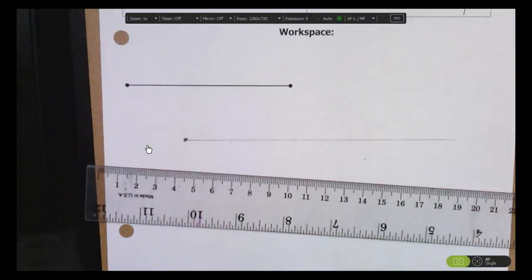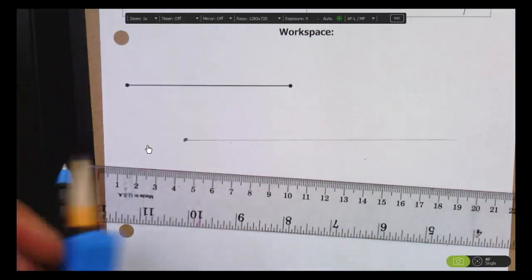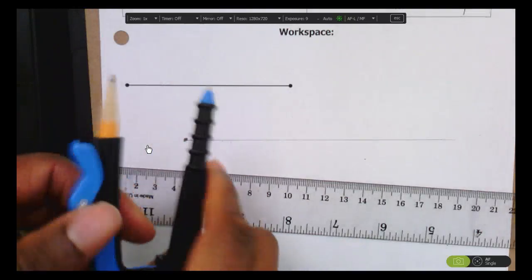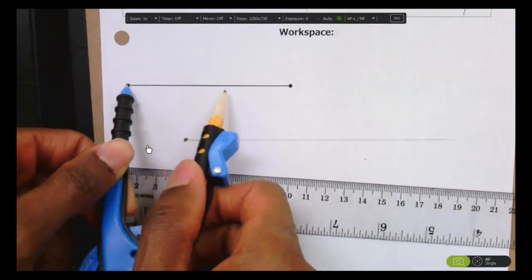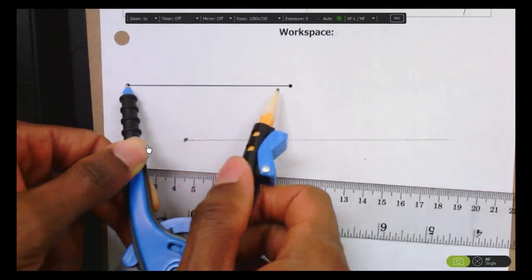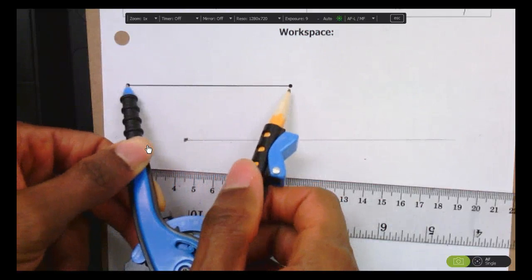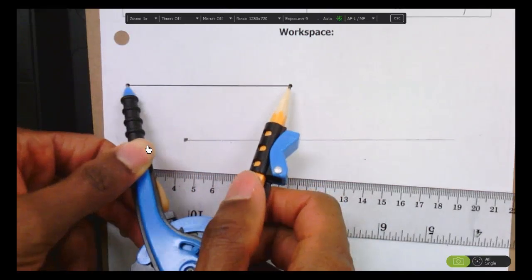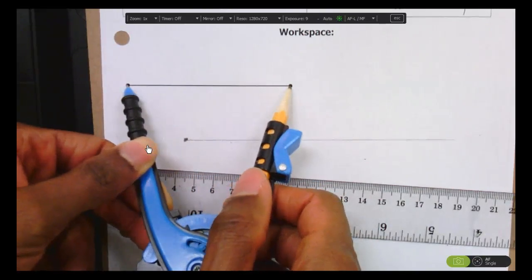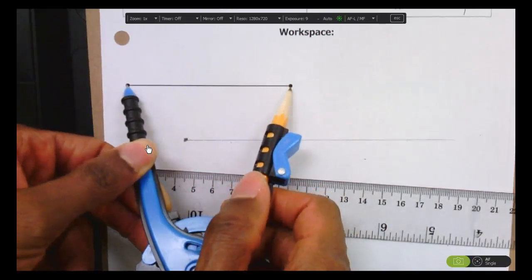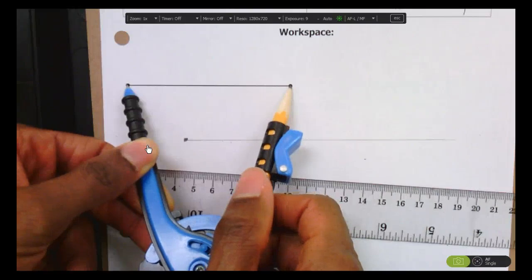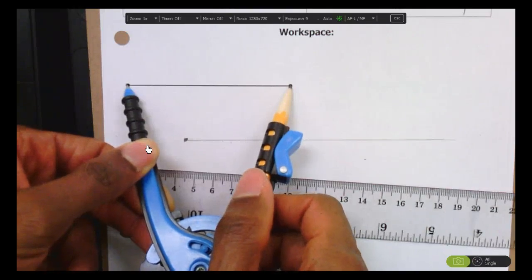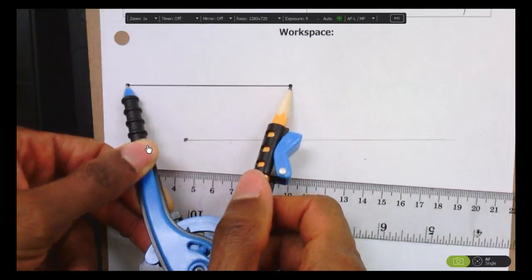Now use your compass to match the length of the original segment. Open your compass to be the exact width of the original segment. Now I've matched the width of the original segment.